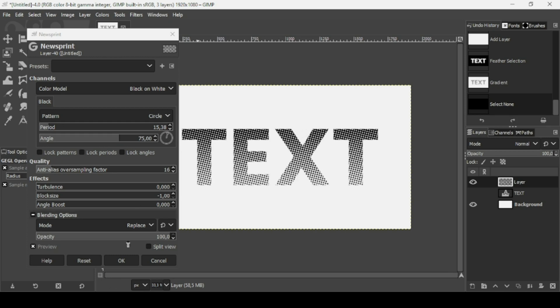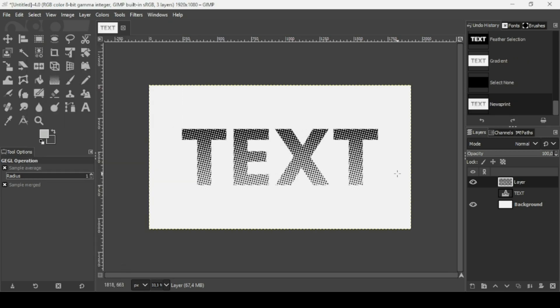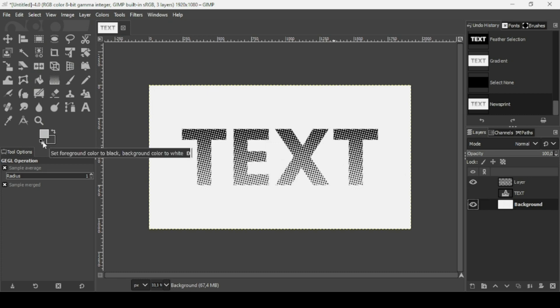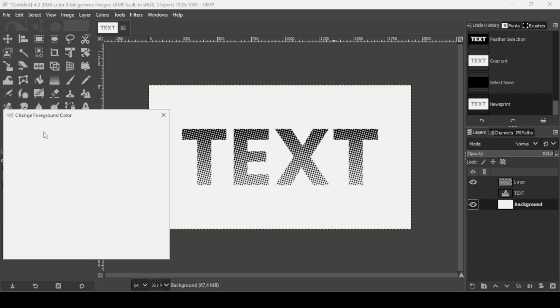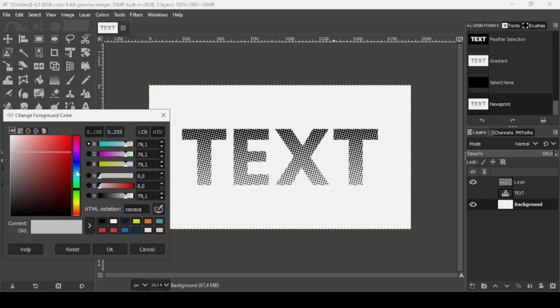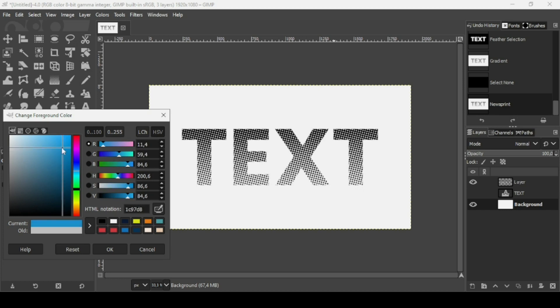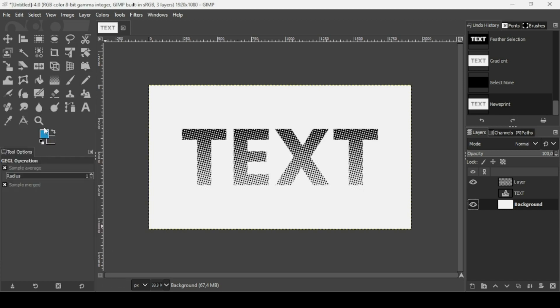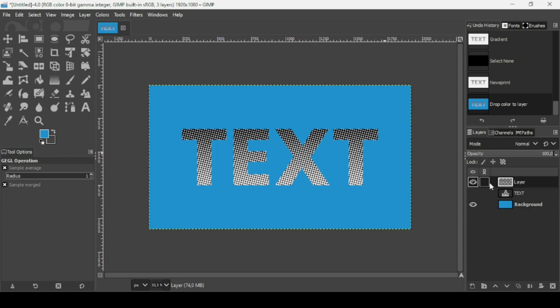Now I'm going to change the color of the background layer. So click the foreground. I'm going to change it to maybe a blue color. This one here.